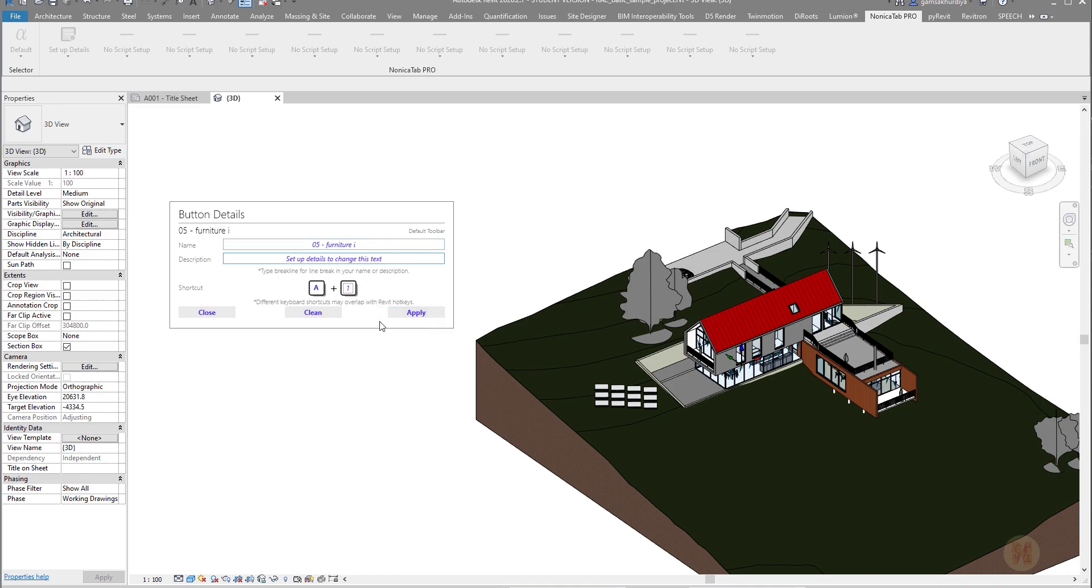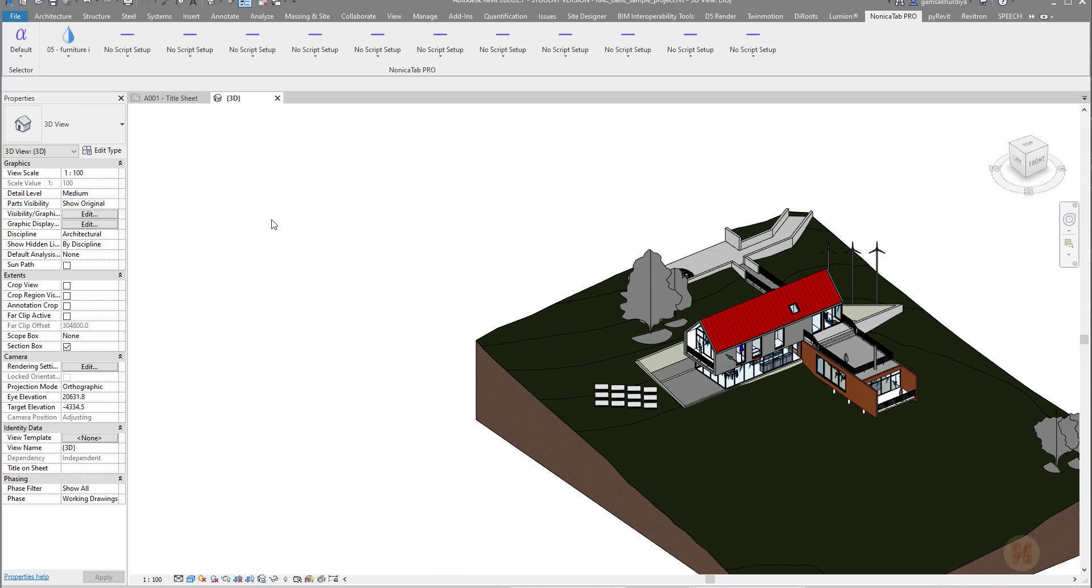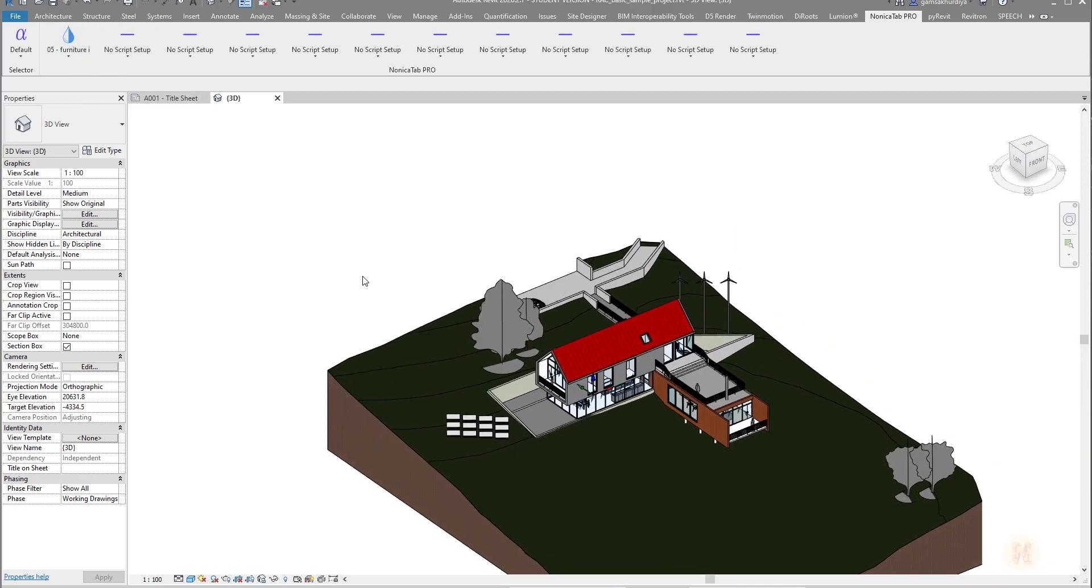But if you want, you can change of course and create the shortcut. Let's say we'll play it. And it's already here. I don't have any Dynamo right now. I already closed all Dynamo. Let me click on that.